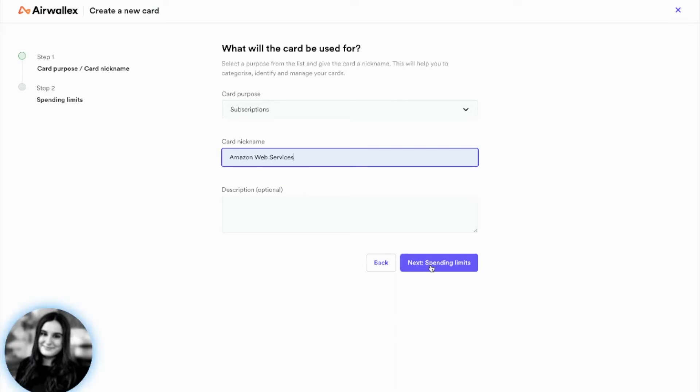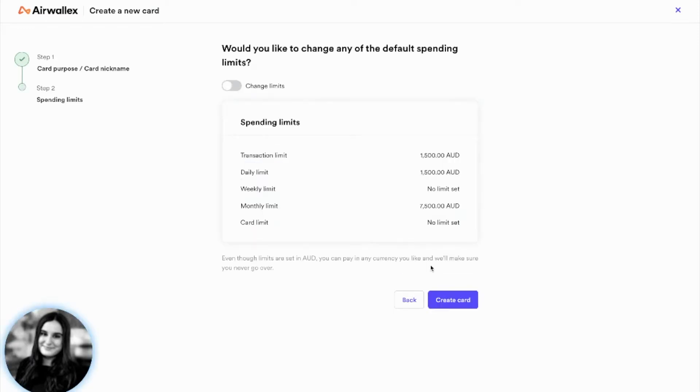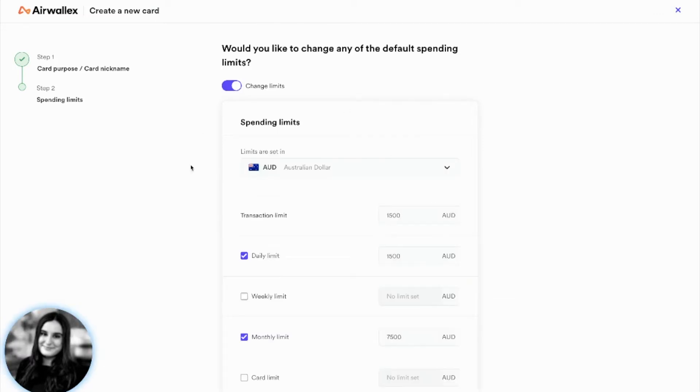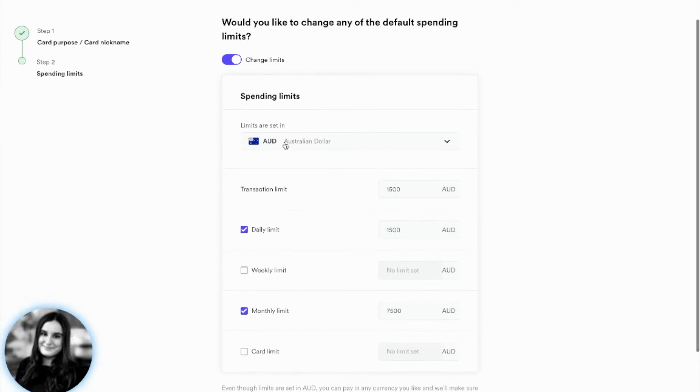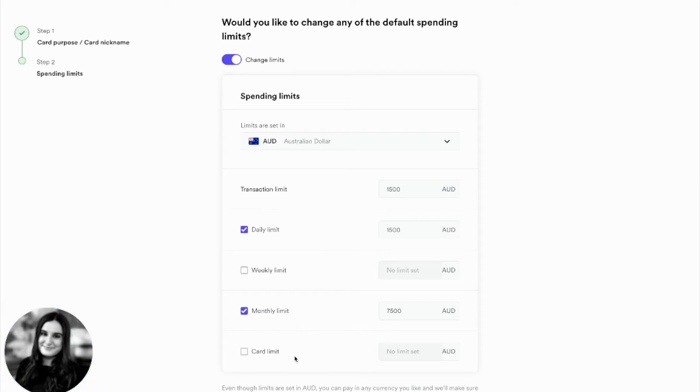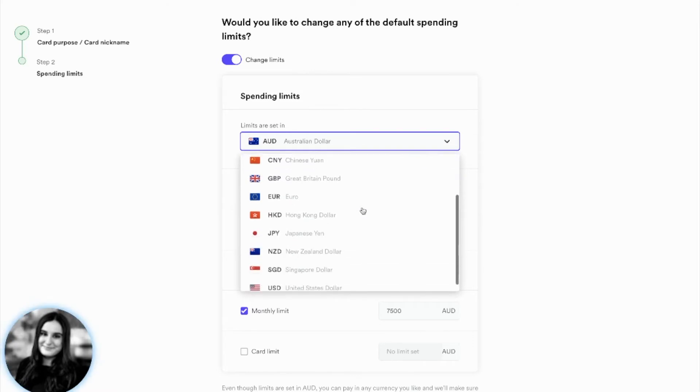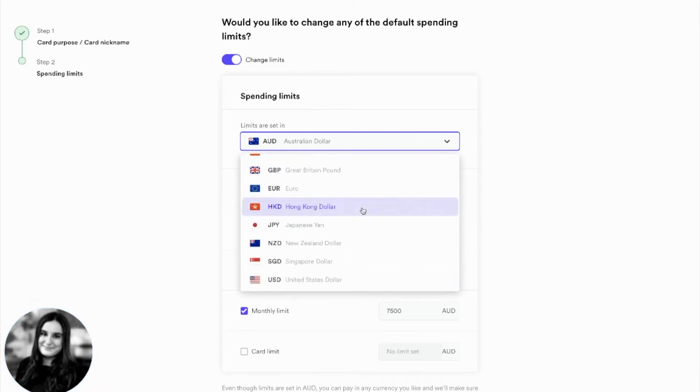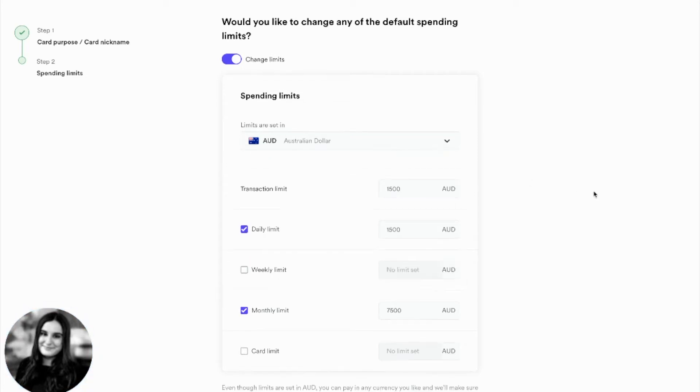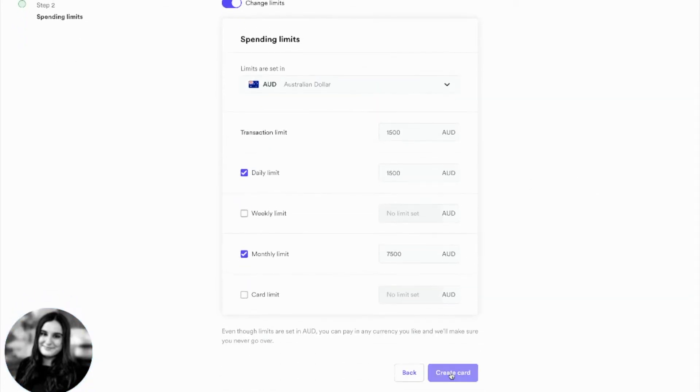Then you click Next to Spending Limits. The card comes with automatic transaction limits, but you can go ahead and edit these by pressing on the Change Limits button and adjusting the limit currency, the transaction limit, the daily, weekly, monthly, or overall card limit. Even though you are selecting a particular currency for the limits to be set in, these cards can be used to make payments in any currency. The limit will just be converted automatically.